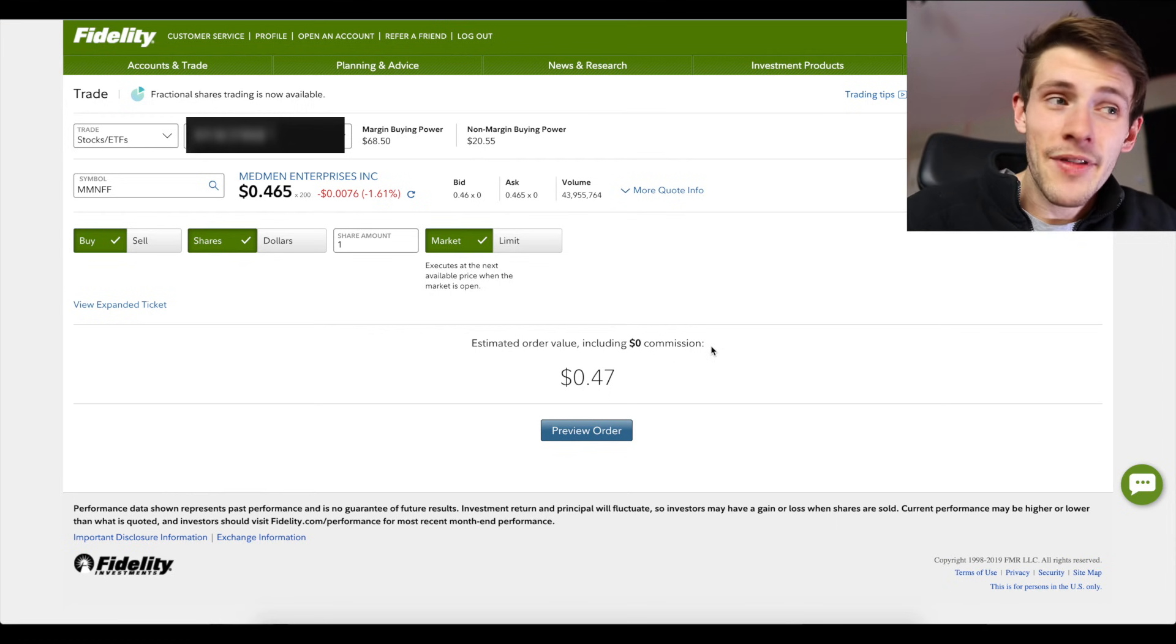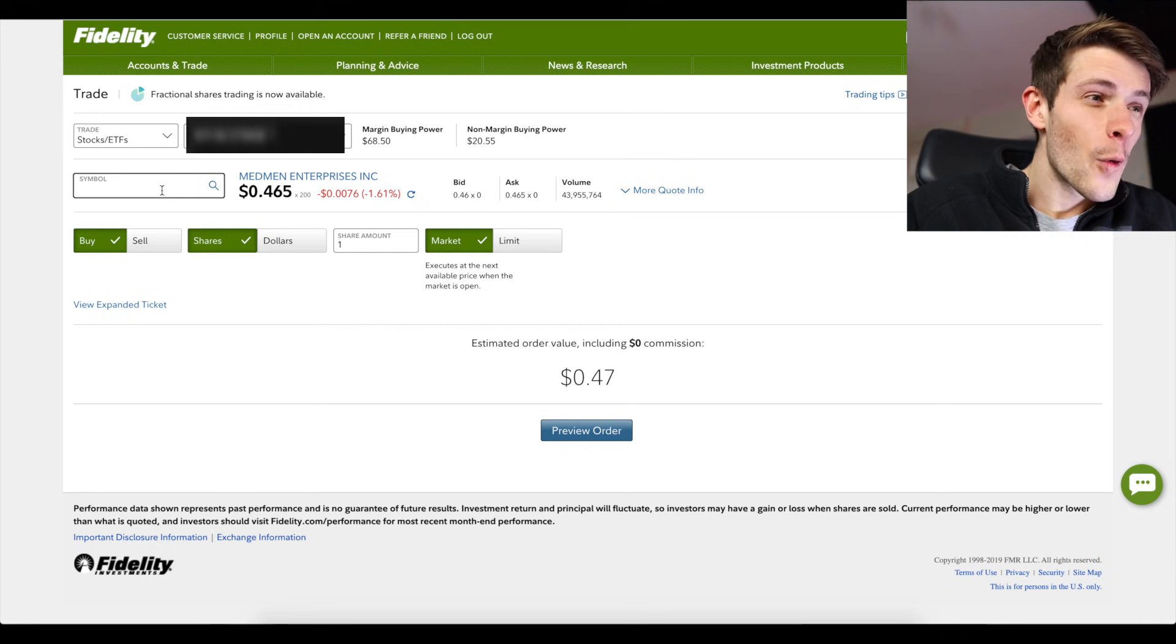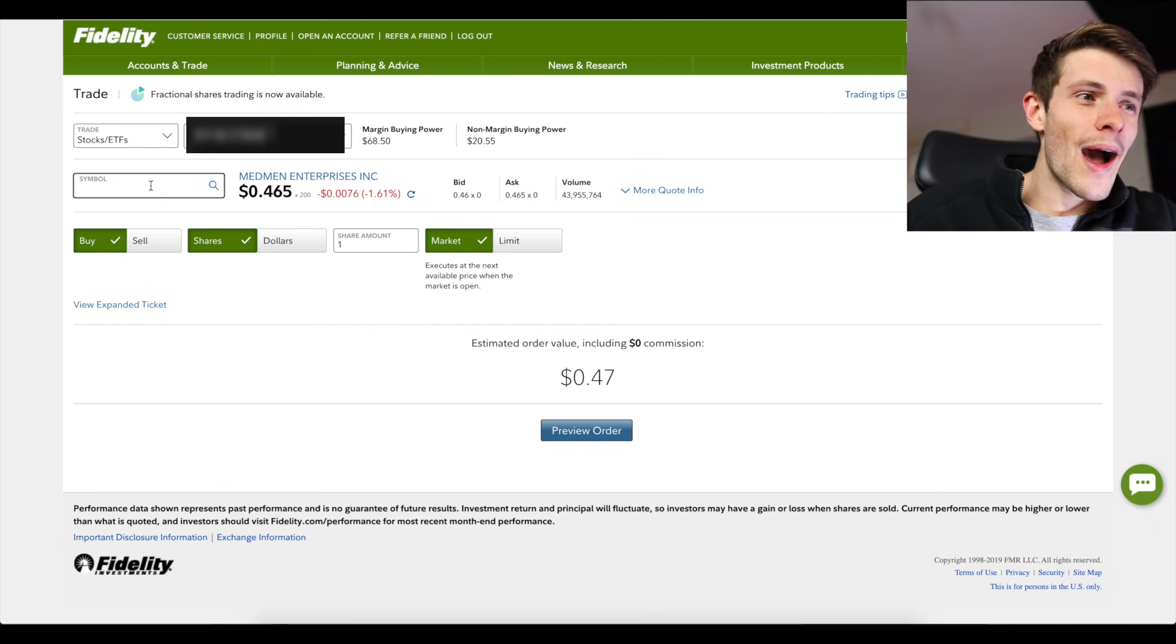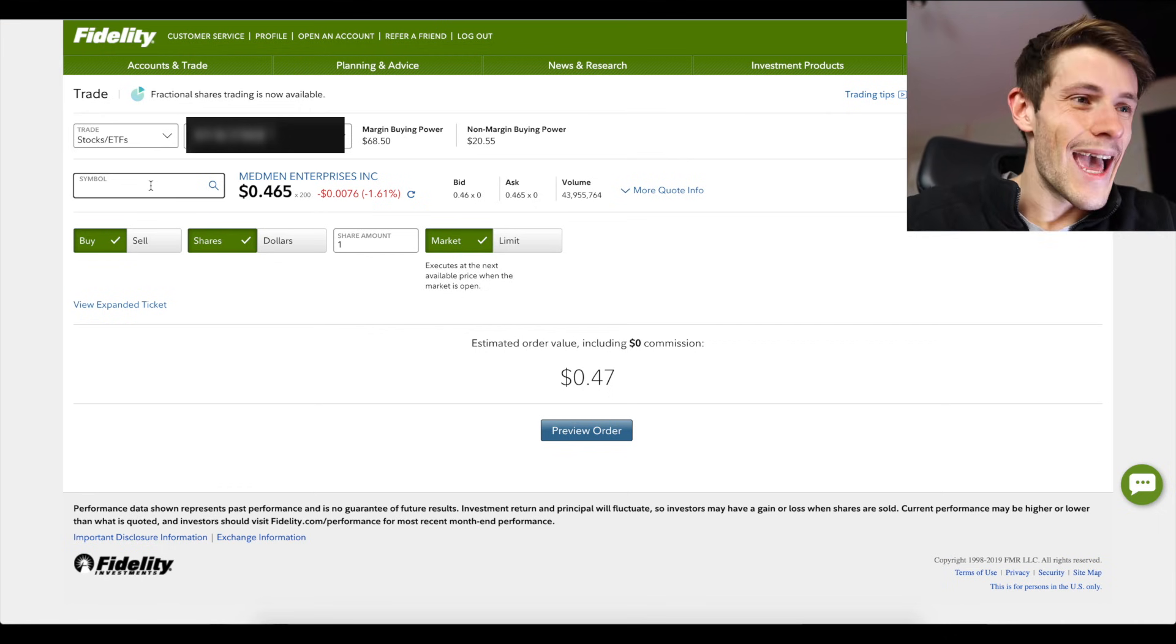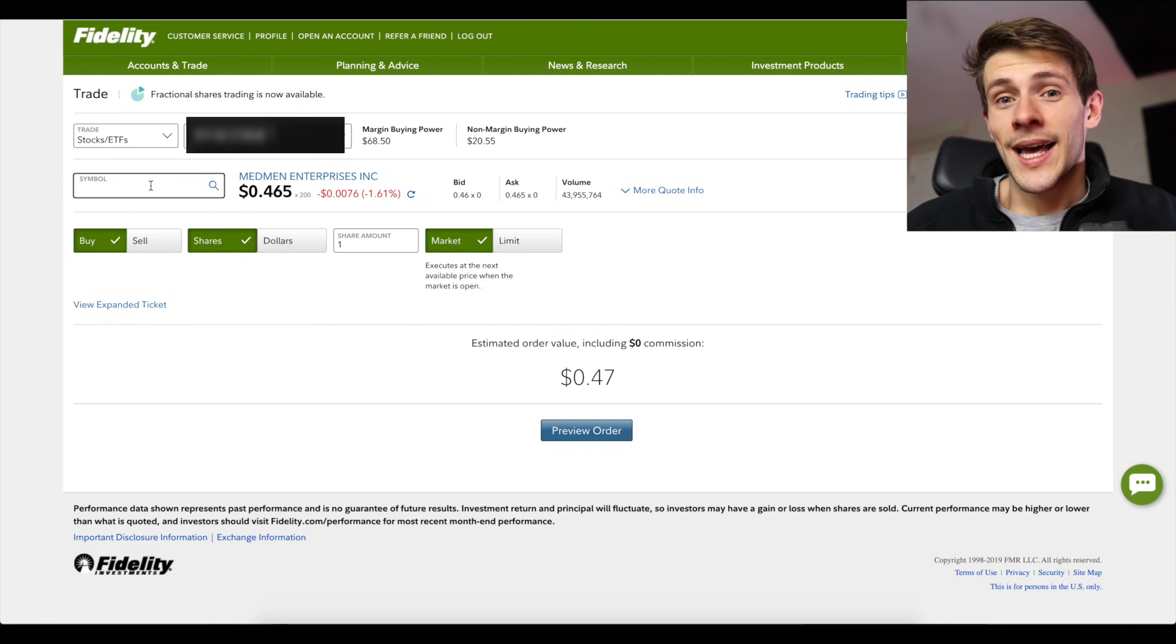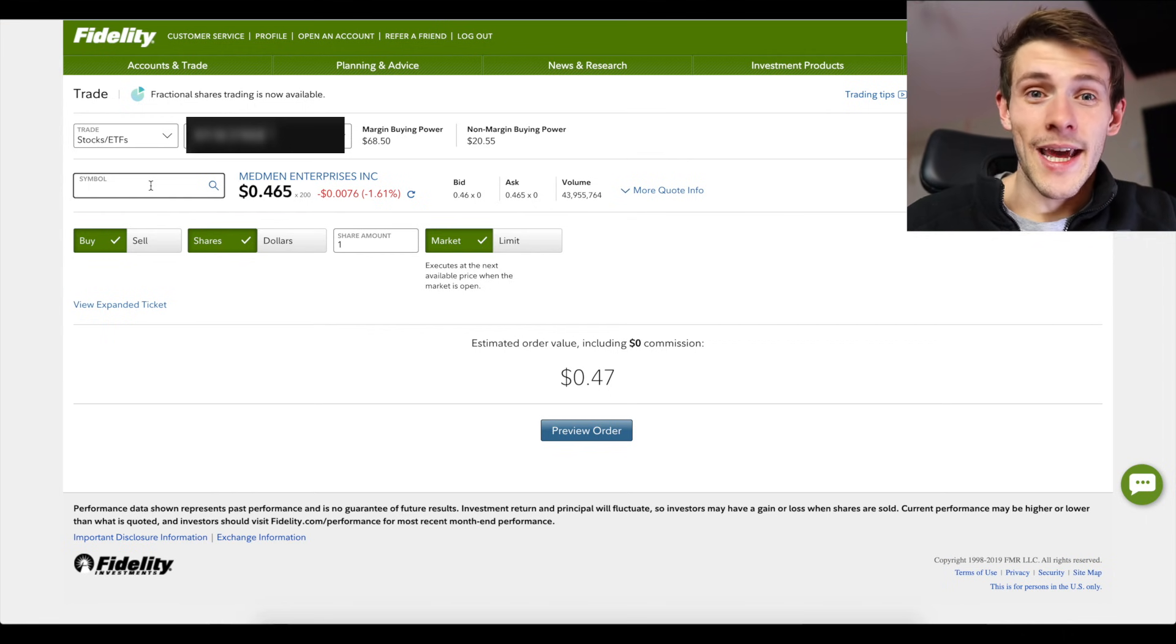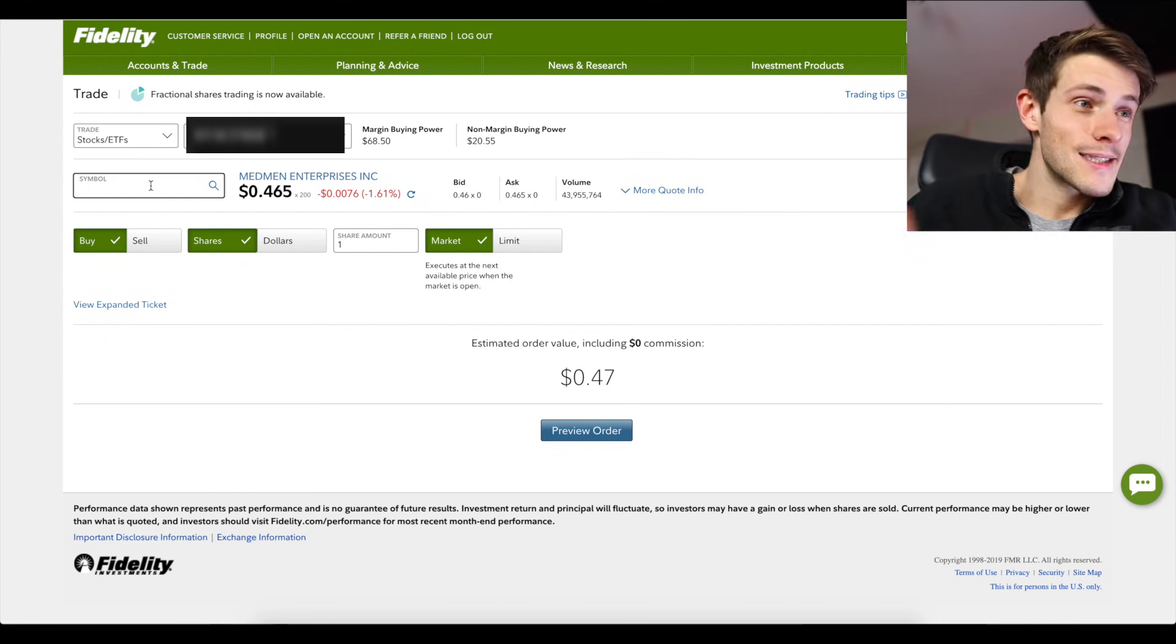On Active Trader Pro I recommend getting rid of the order preview screen, which is what would show you the fact that there would be a $50 commission. So if you don't have that, then I recommend just checking online here and avoiding those $50 commissions by making sure before you buy any stock that's five letters that ends in F that you're not going to get charged $50 for, because man that really sucks.